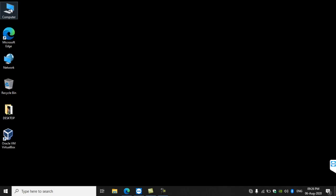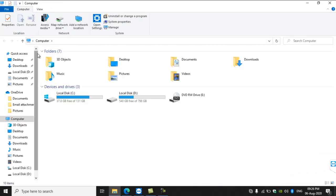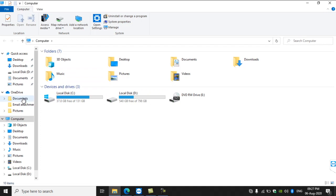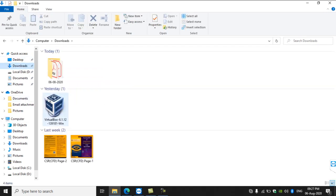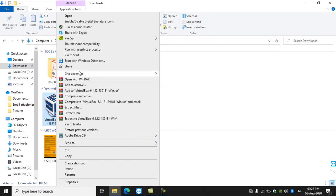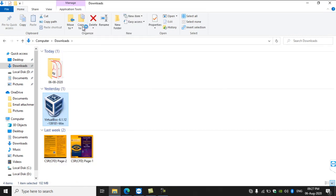Now let us see how to install it. Go to the Downloads folder first. You can see the exe file — right-click on the file and run as administrator. VirtualBox has already been installed on this device.